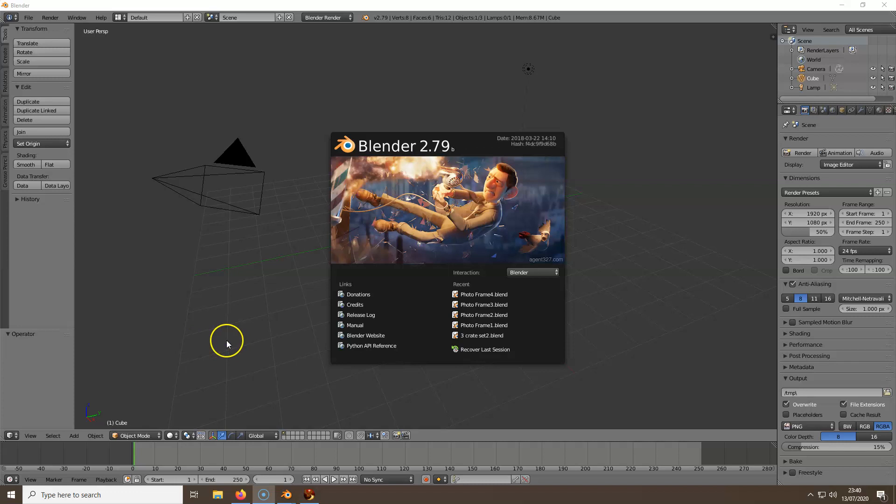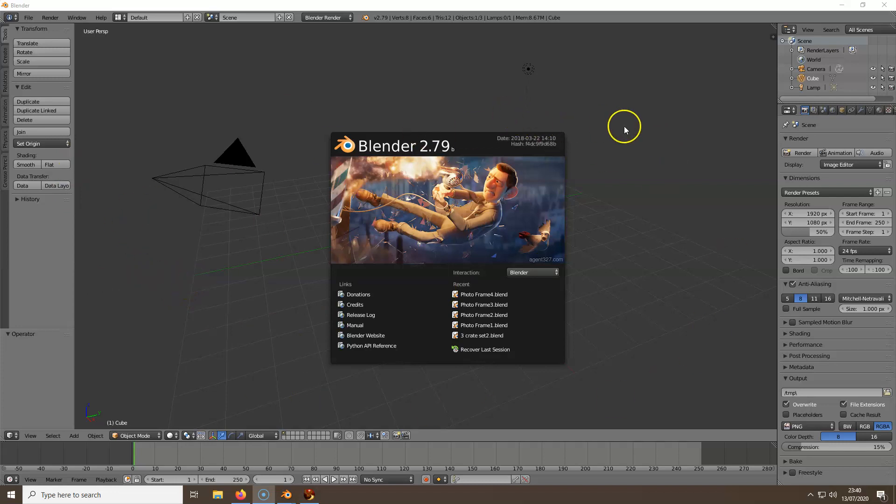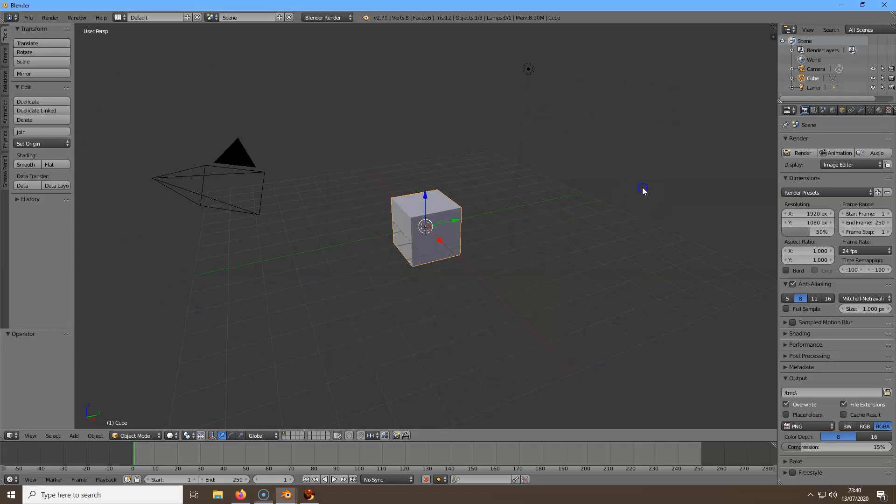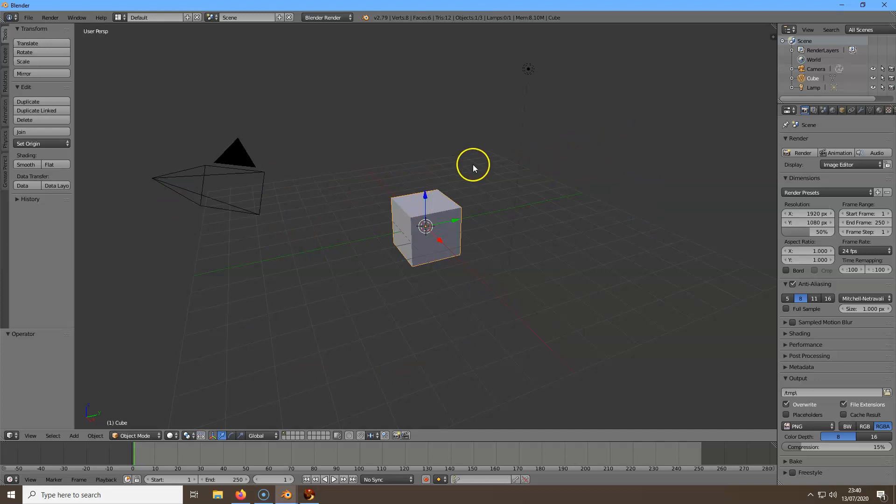Once you first start up Blender, you'll be greeted with this screen. Just click anywhere in this area to get rid of this picture, and then you'll be greeted with this cube in the middle of a grid.